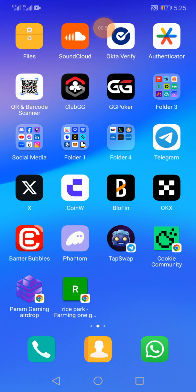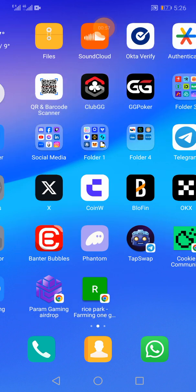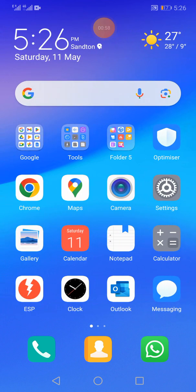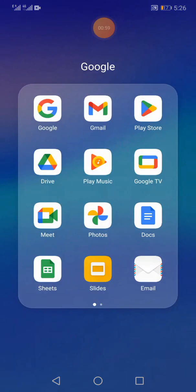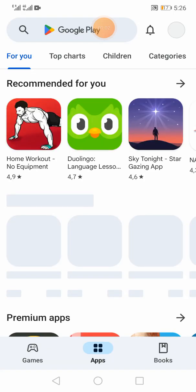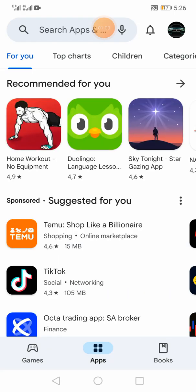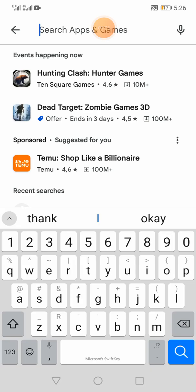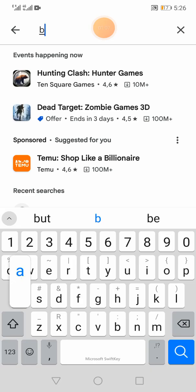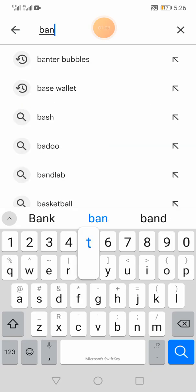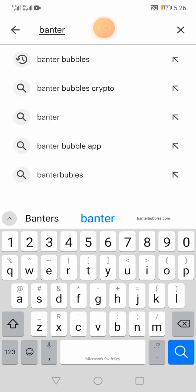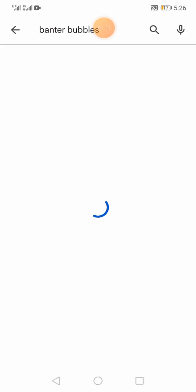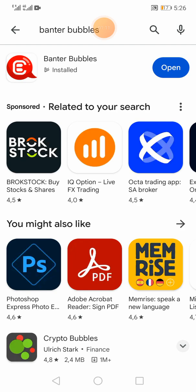So if you haven't already, then please go ahead to your play store and you will look for Banter Bubbles. You will then download Banter Bubbles to your phone. Now I've already got it installed.